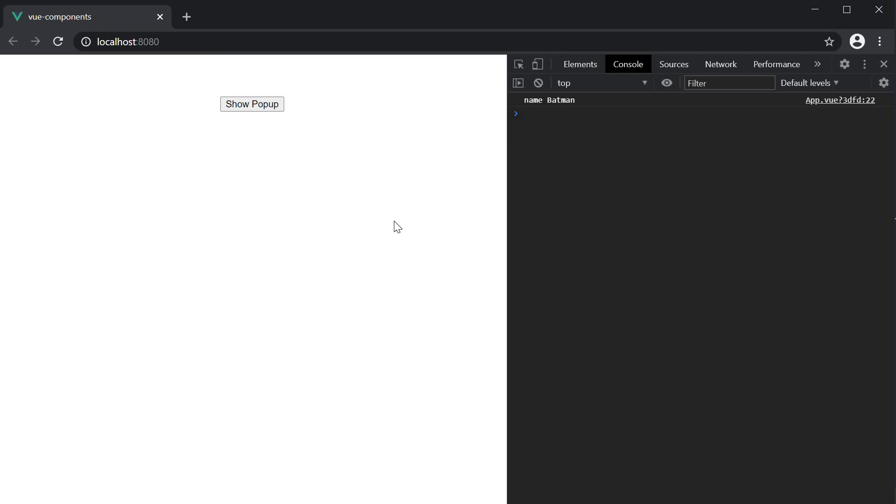Although these event validations just warn the user in the console, it's pretty useful when you're working in a team and developing components that will be used by others.